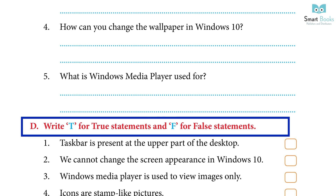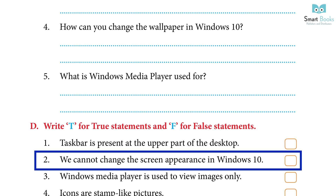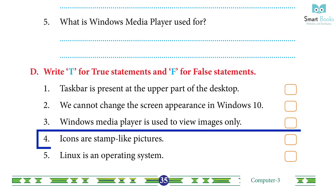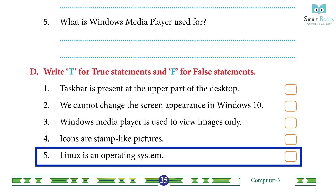D. Write T for true and F for false: 1. Taskbar is present at the upper part of the desktop. Answer: False. 2. We cannot change the screen appearance in Windows 10. Answer: False. 3. Windows Media Player is used to view images only. Answer: False. 4. Icons are stamp-like pictures. Answer: True. 5. Linux is an operating system. Answer: True.